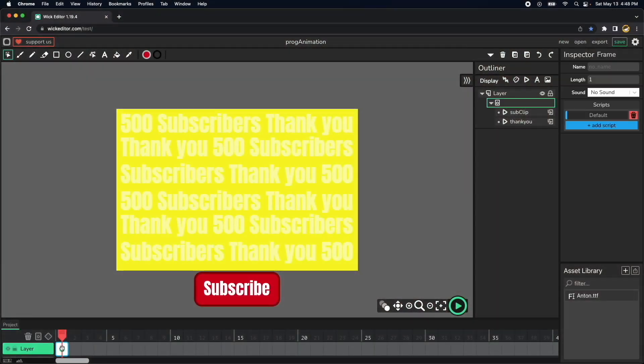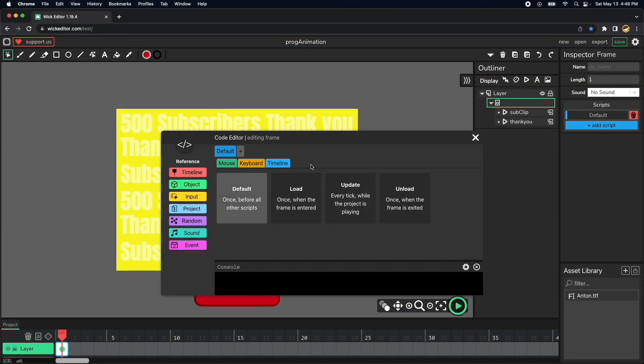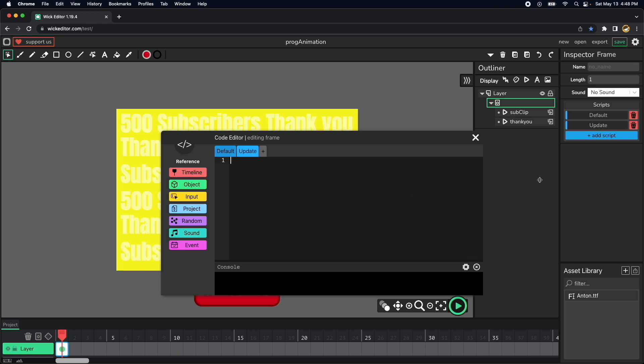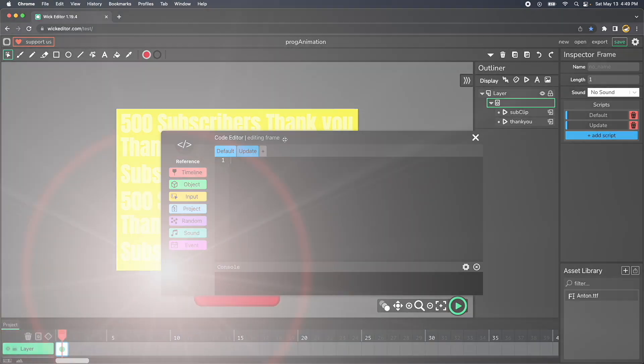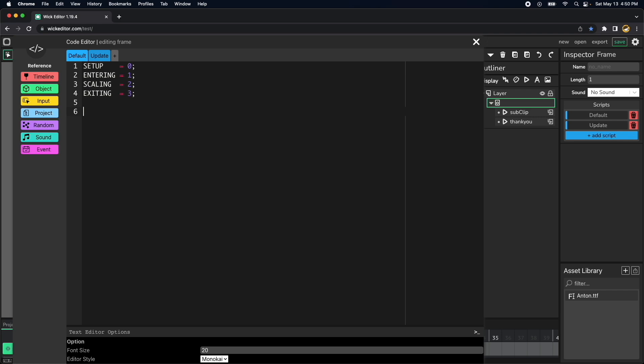Click on the first frame and then add a second script and choose timeline update, so now we have default and update and we can change between the two using these steps. Let's start by adding the four states. So these are the four states as I described before. The first one is setup equal to zero, then the second one is entering equal to one, then scaling equal to two, and then rotating and exiting equal to three.